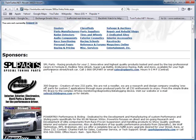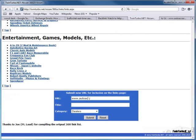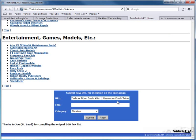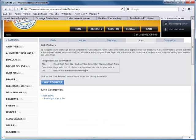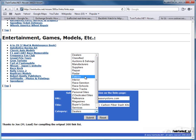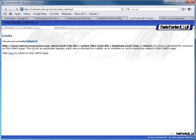Looking at another site - they have different link submission options. I'm going to copy and submit. Make sure you scroll up and down and check every detail of where they might have anything about linking. If there's nothing there, then you email them. This one says 'submitted for inclusion on the links page - each site is checked for validity.' That was easy.